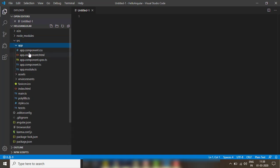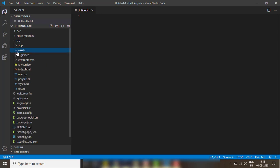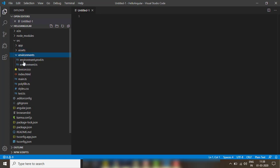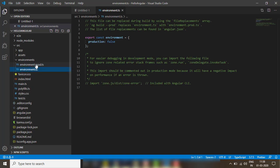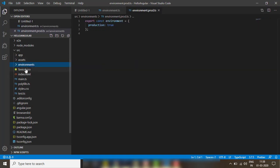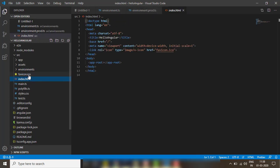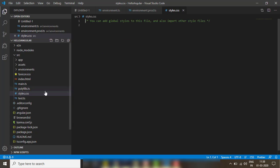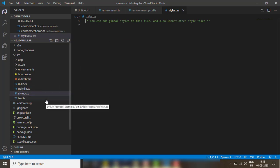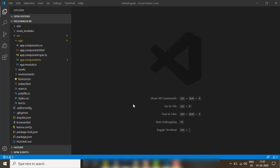Let's expand the 'src' folder. This contains our app code — we have the component and module here. There is an 'assets' folder to keep all our static assets. There is an environment variable file where you can define variables for different environments like production, test, and sandbox. This is the icon file. This is our main HTML file where the Angular application is kept. We define global styling in the 'styles.css' file.